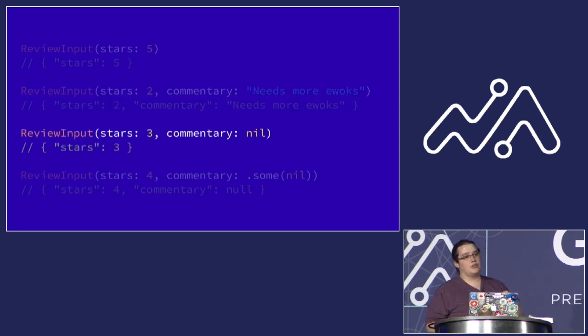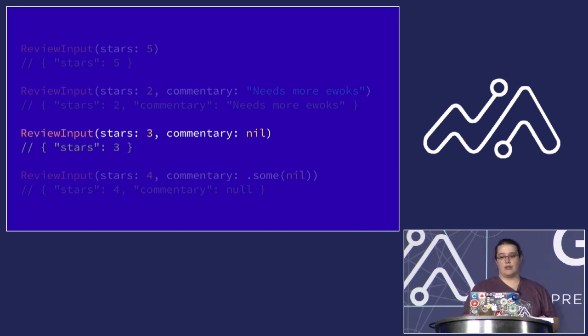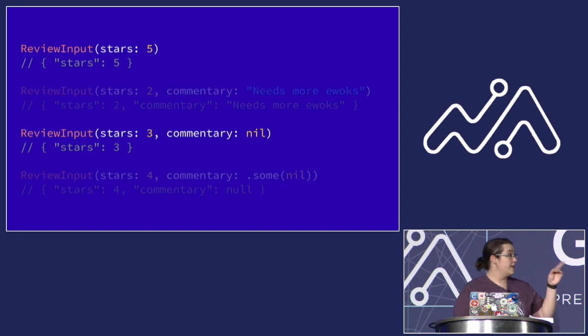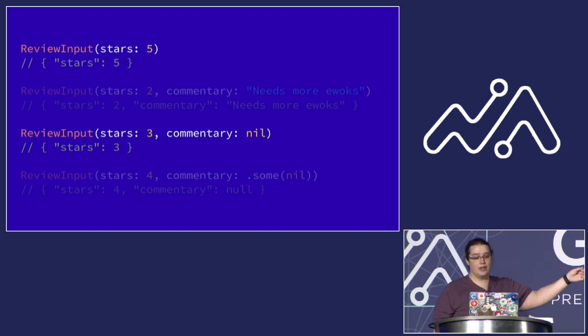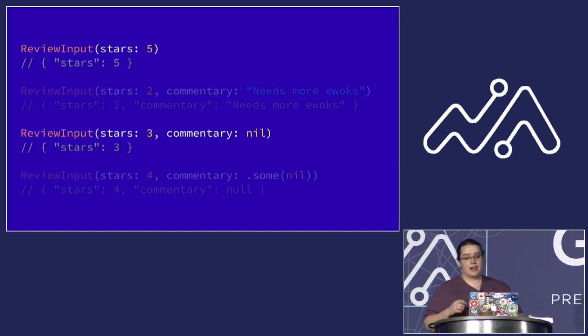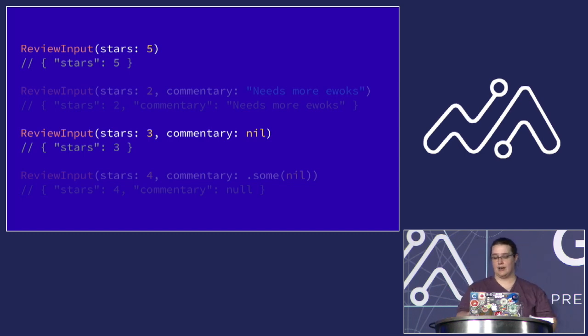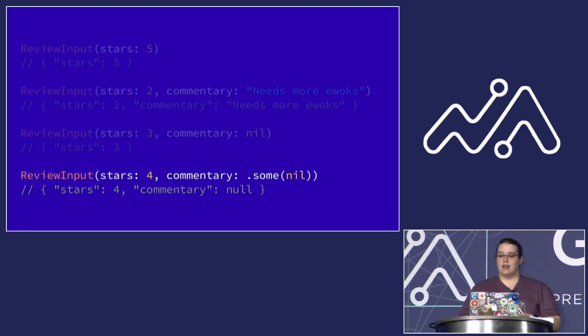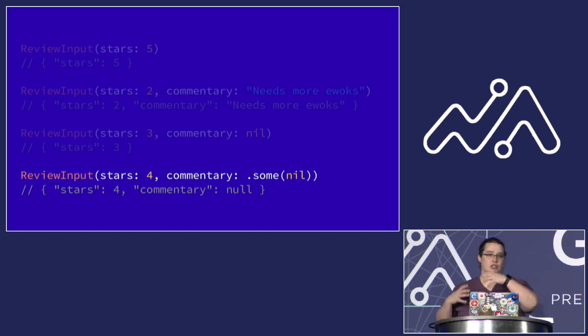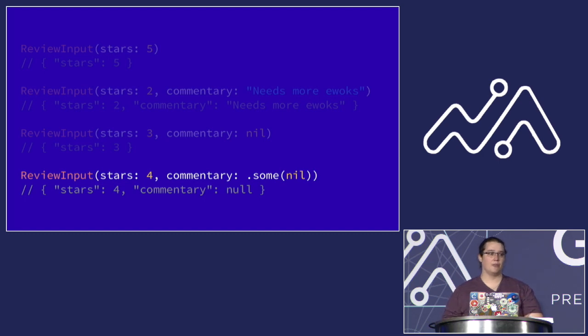Now when you pass nil directly to that parameter, you still only get the stars going to the server, similarly to the first implementation where you got that default value of nil. Now this trips a ton of people up because they think if they pass nil to commentary that null should be sent to the server. But because there's a double optional there, you actually have to tell your input object to actively send null to the server by passing a value of some nil. This tells the compiler, hey, there is a value I want the server to know about. It is just null. And that's not that complicated, but it's just a little bit against what some developers are expecting out of the box.